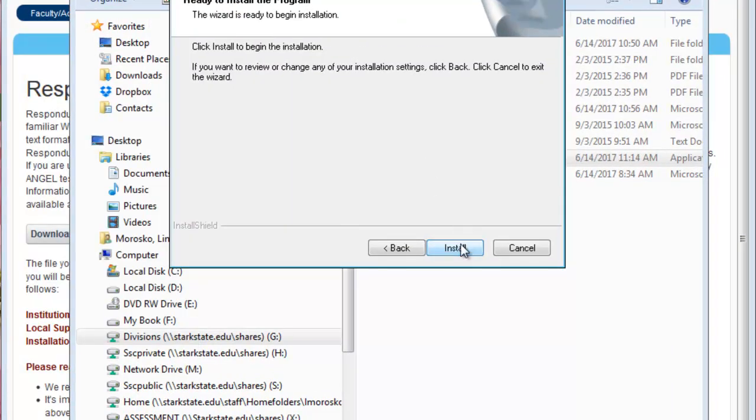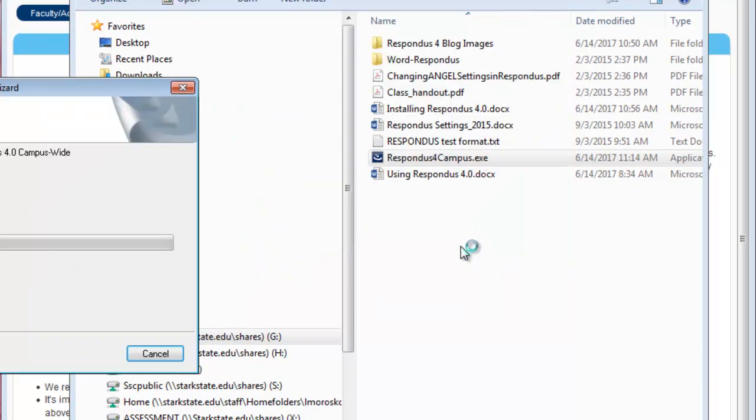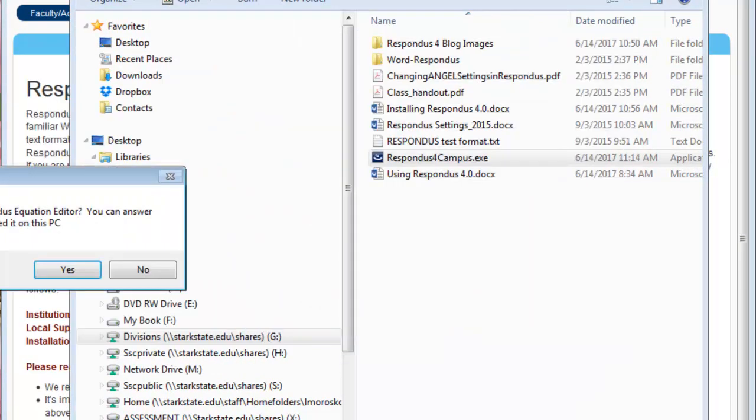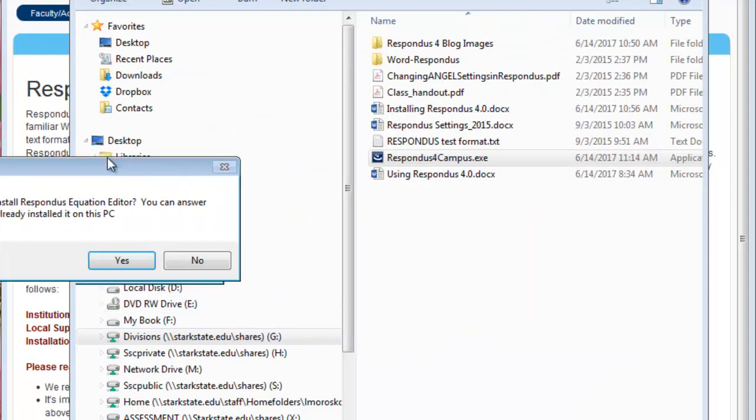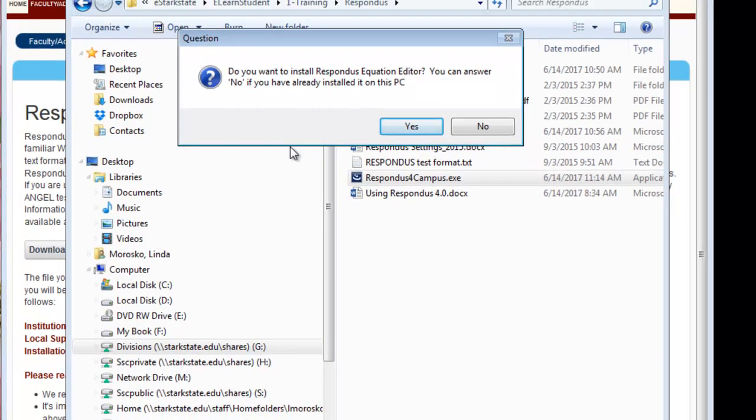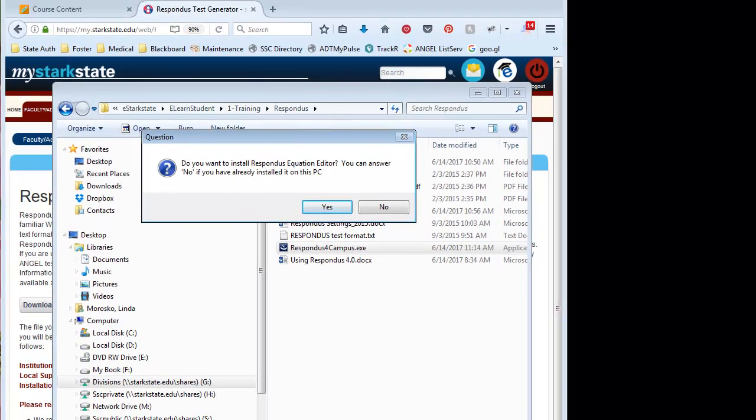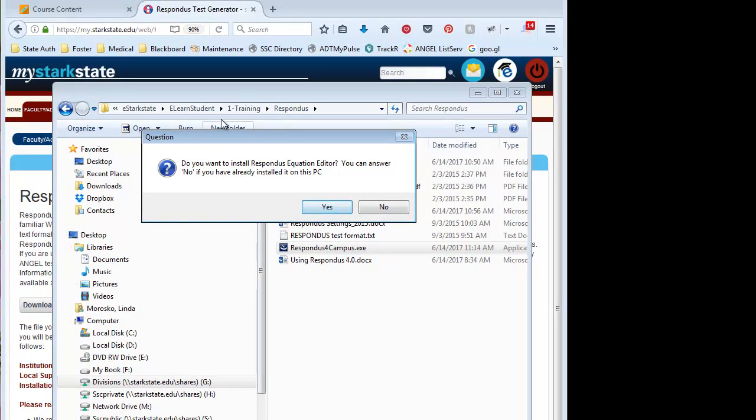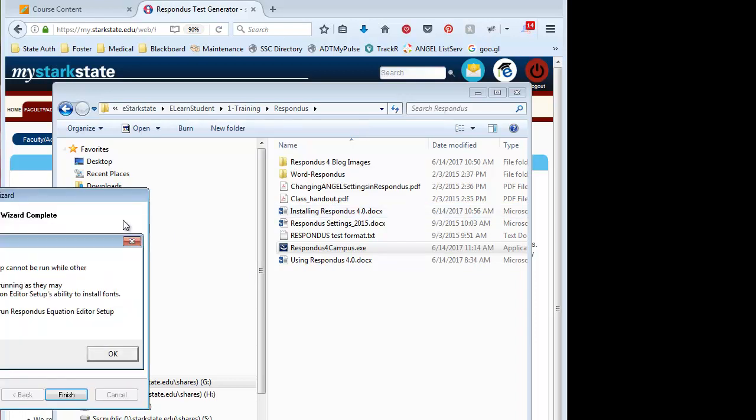Now it's ready to actually install the software, so you just let it run. If you're going to do anything with equations, you can install this. This is an optional install. It doesn't hurt anything if you just go ahead and install it.